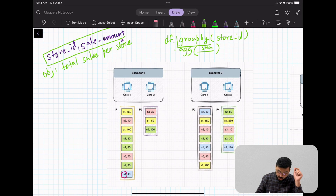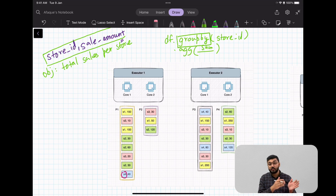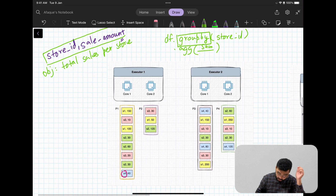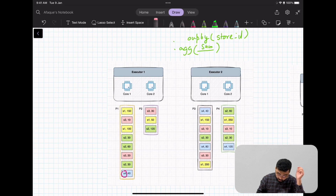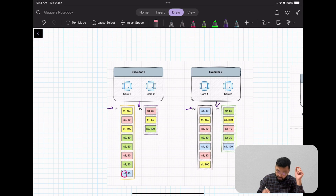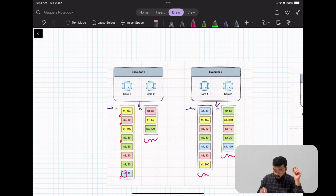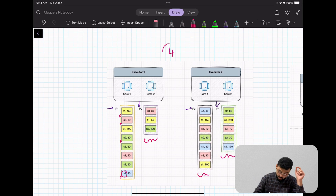Let's understand how this entire process is going to be executed, right from loading the files into the DataFrame all the way through the group by and aggregation. Let's say you had certain files and we read those files into a DataFrame. The moment we read them, the data is read into partitions — p1, p2, p3, and p4. For example, p1 contains data for stores s1, s3, s2, and s4. Similarly, p2, p3, and p4 each contain data spread across multiple stores.